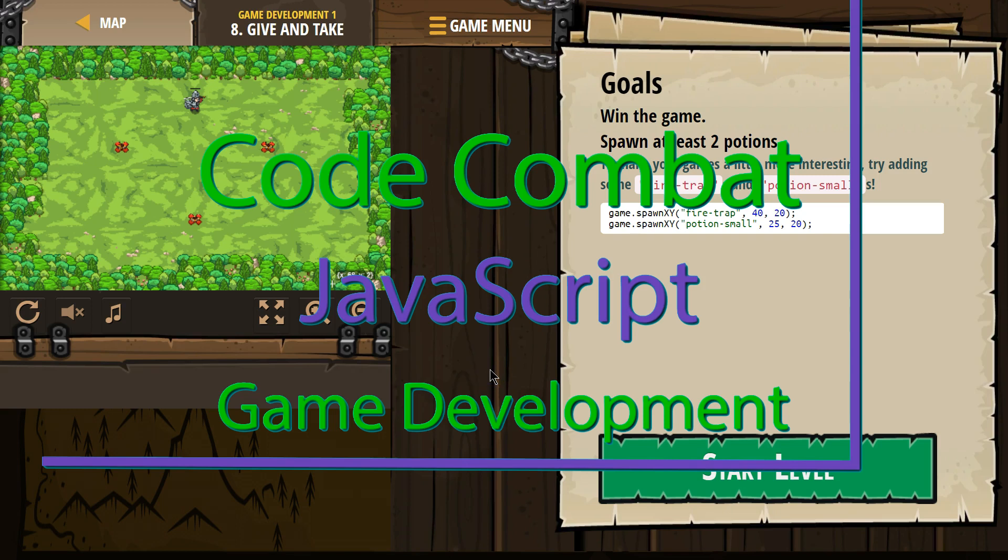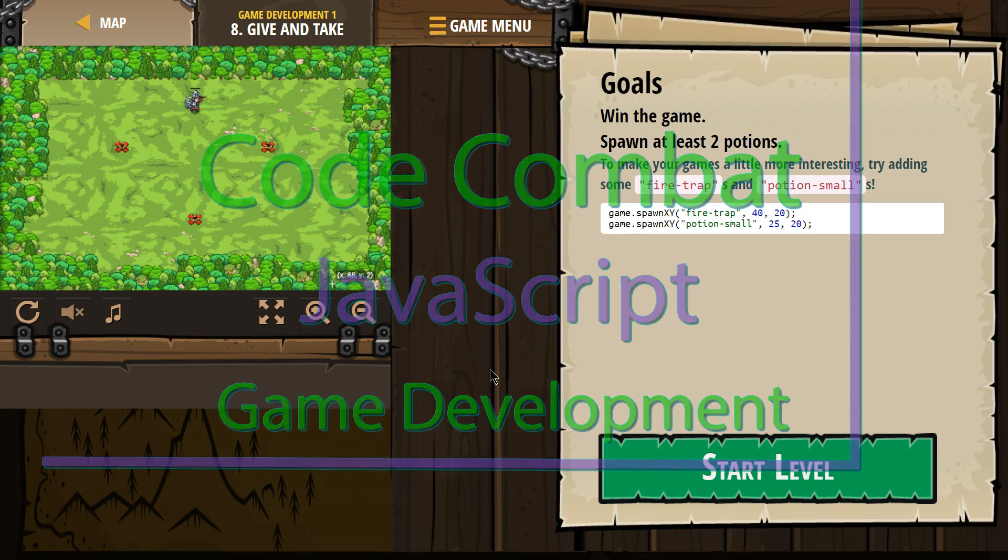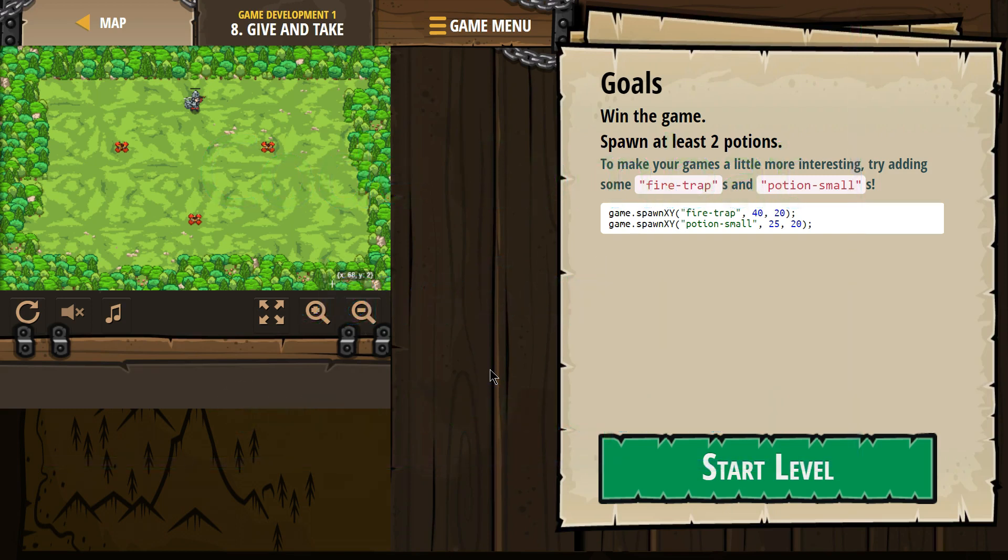This is Code Combat. I'm currently working on Game Development 1, the JavaScript version. I'm on level 8, give and take. Goals: Win the game. Spawn at least two potions.